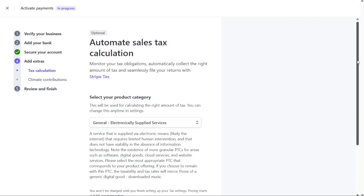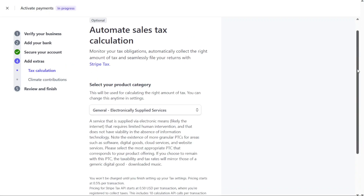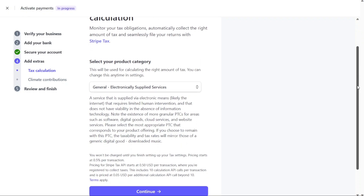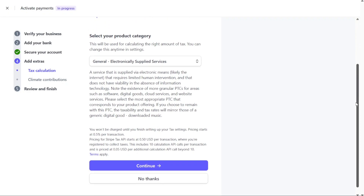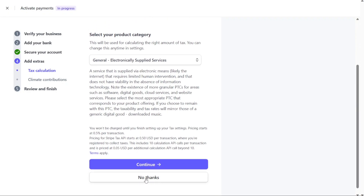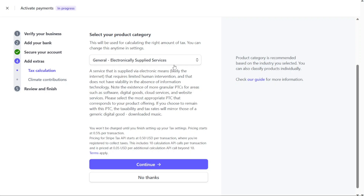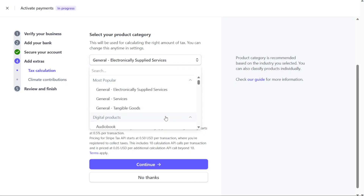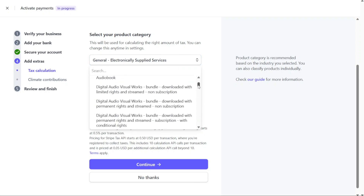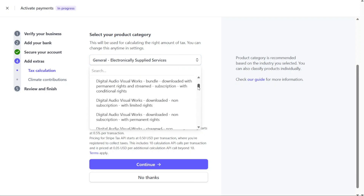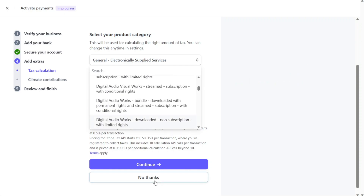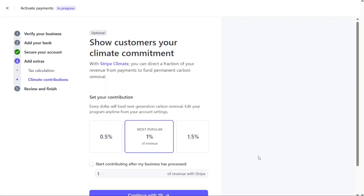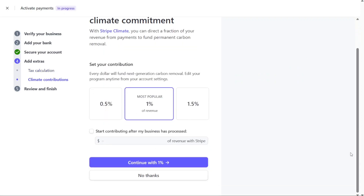The next step involves automating sales tax calculation, although this section is optional and can be skipped if desired. Stripe Tax offers tools to help you monitor your tax obligations, automatically collect the correct amount of tax, and seamlessly file tax returns. If you choose to utilize this feature, select your product category and click on Continue.